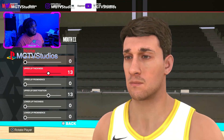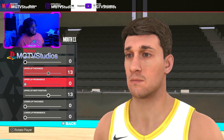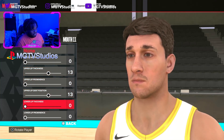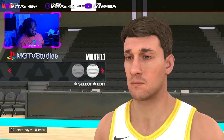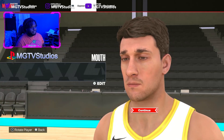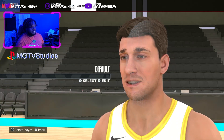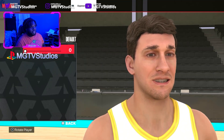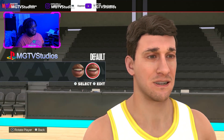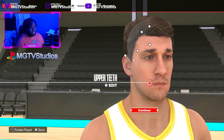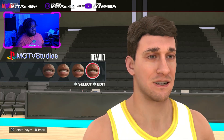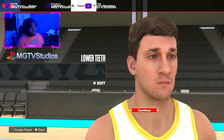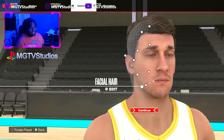Now go to Mouth — Mouth 11, edit lip color none, settings: 0, 13, 0, 13, 0, and 0. Save that. Then go to Teeth — upper teeth default with no gap, and lower teeth default with zero gap.